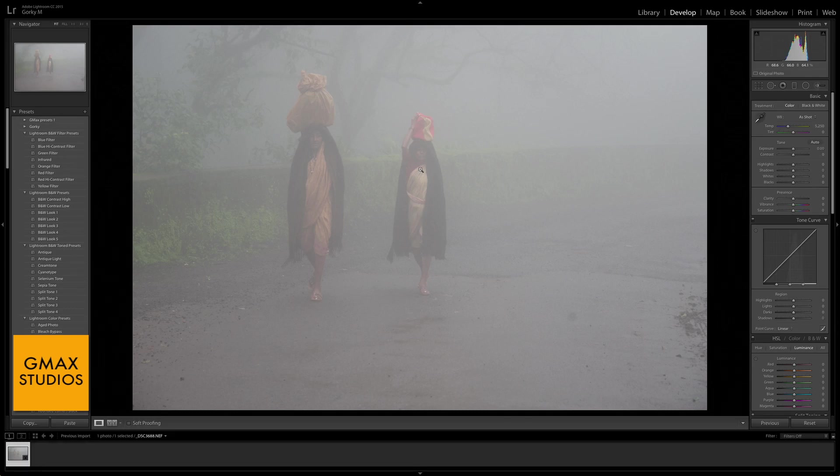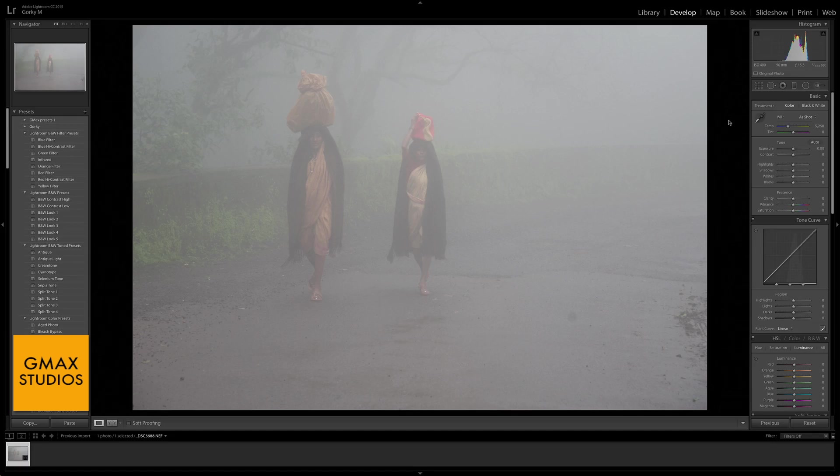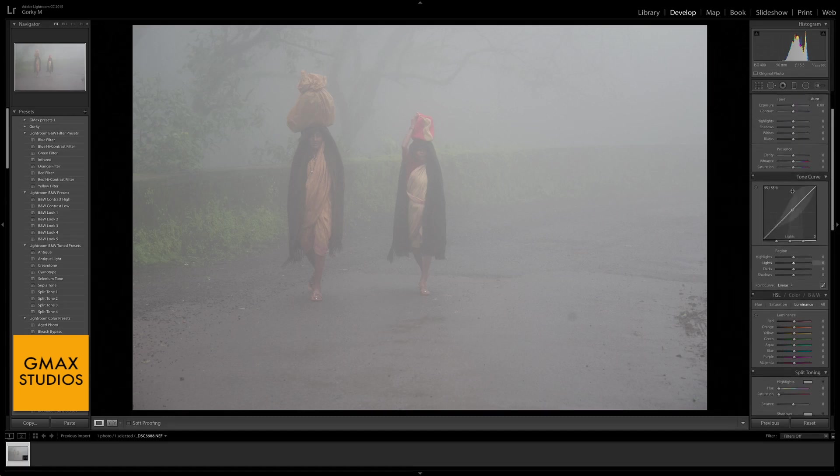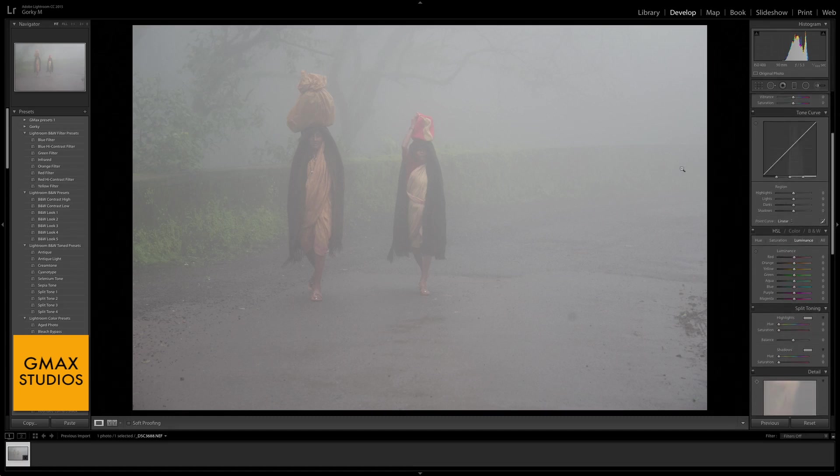This is a photograph that I took up in the hills in the mountains. As you can see, all the settings here are on zero. This photograph has got quite a bit of haze or fog in it because the weather was like that.